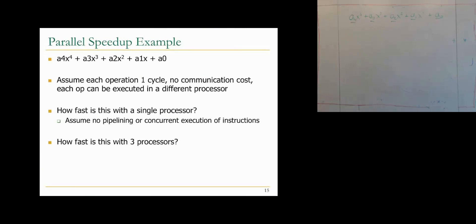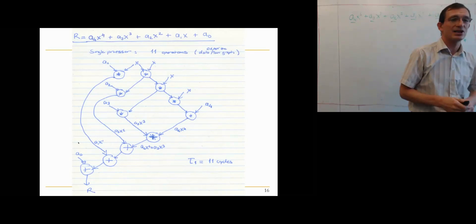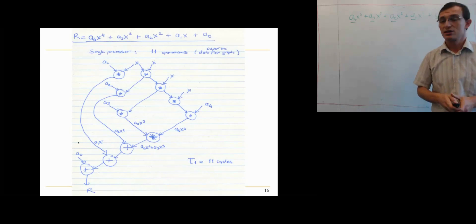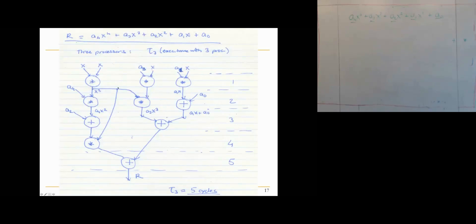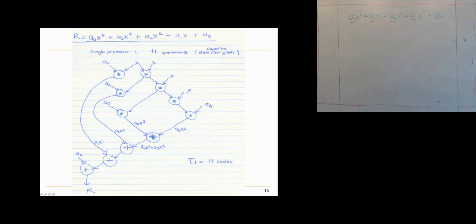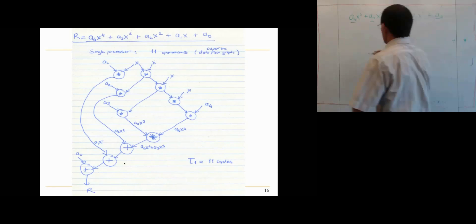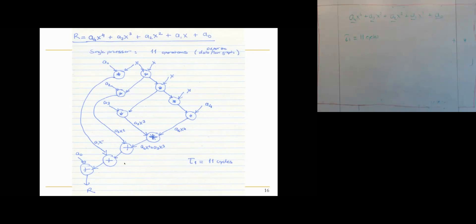The answer: with a single processor, it takes 11 cycles because there are 11 operations — you compute the powers of x, multiply by coefficients a1 through a4, and do an addition chain. That data flow graph takes 11 cycles. With three processors, you can do it in 5 cycles by exploiting the data flow graph. So T1 = 11 cycles, T3 = 5 cycles, giving a speedup of 2.2. With three processors, you get 2.2x speedup.